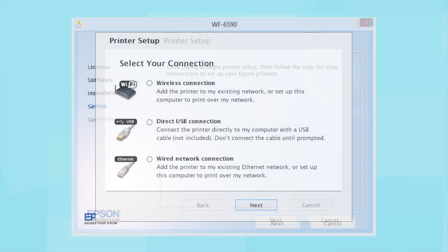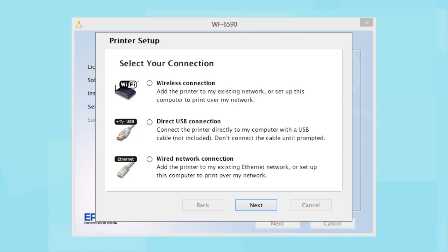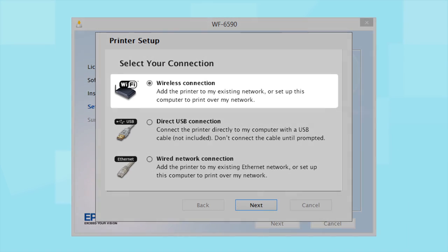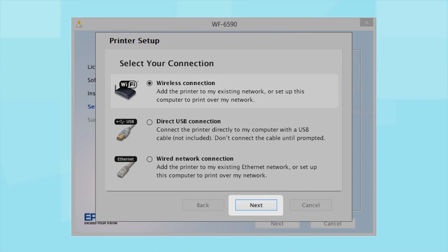At this screen, select how you want to connect. Since you want to print wirelessly, select Wireless Connection and click Next.